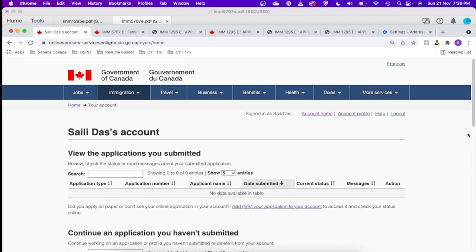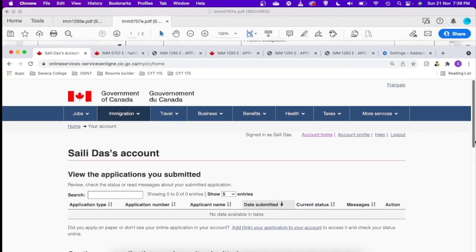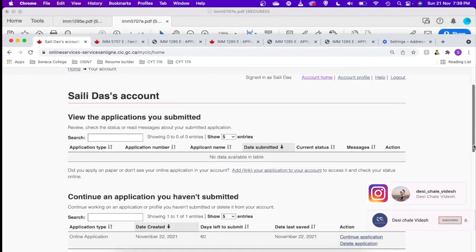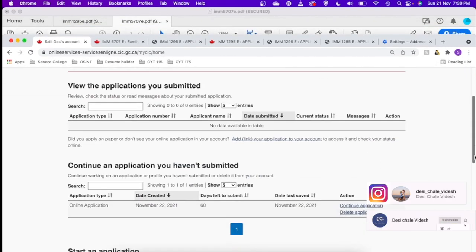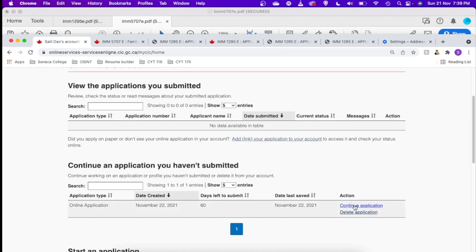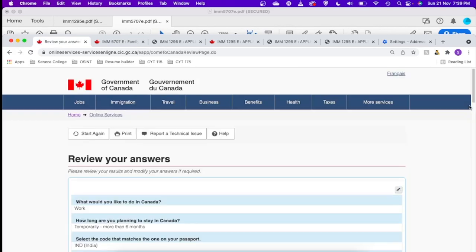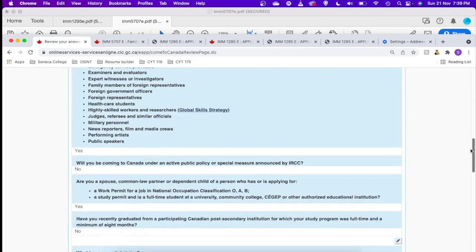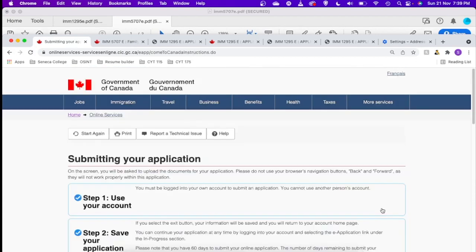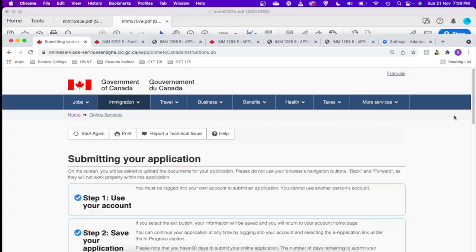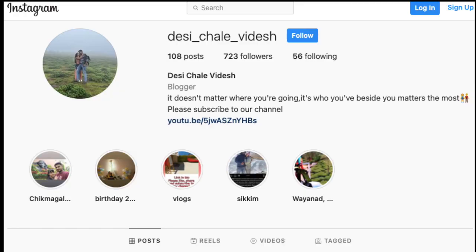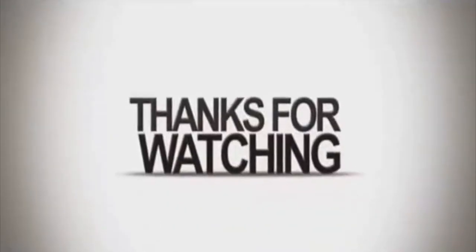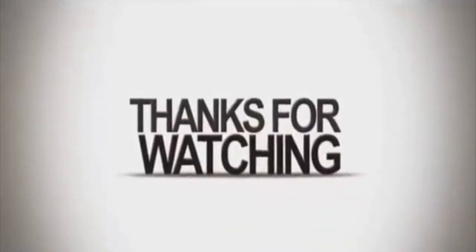So it takes you to the home page where you can see now you have an application. Click on the application and you can see the application you just created. So that's it. I hope it was helpful. If you want more information related to spousal open work permit, please subscribe to our channel and keep the notification on so that whenever I upload a new video about spousal open work permit you get a notification. Thank you for watching.